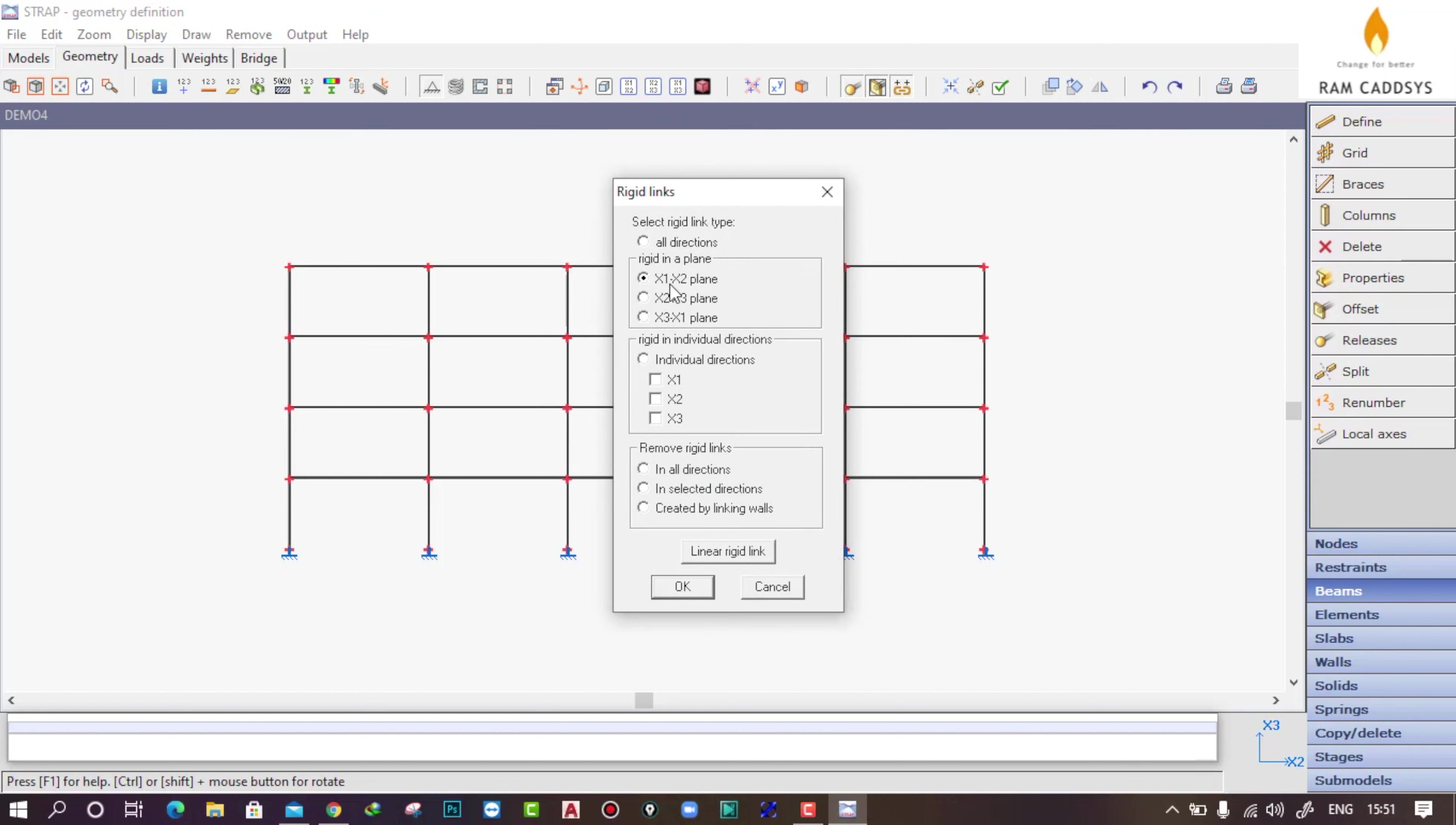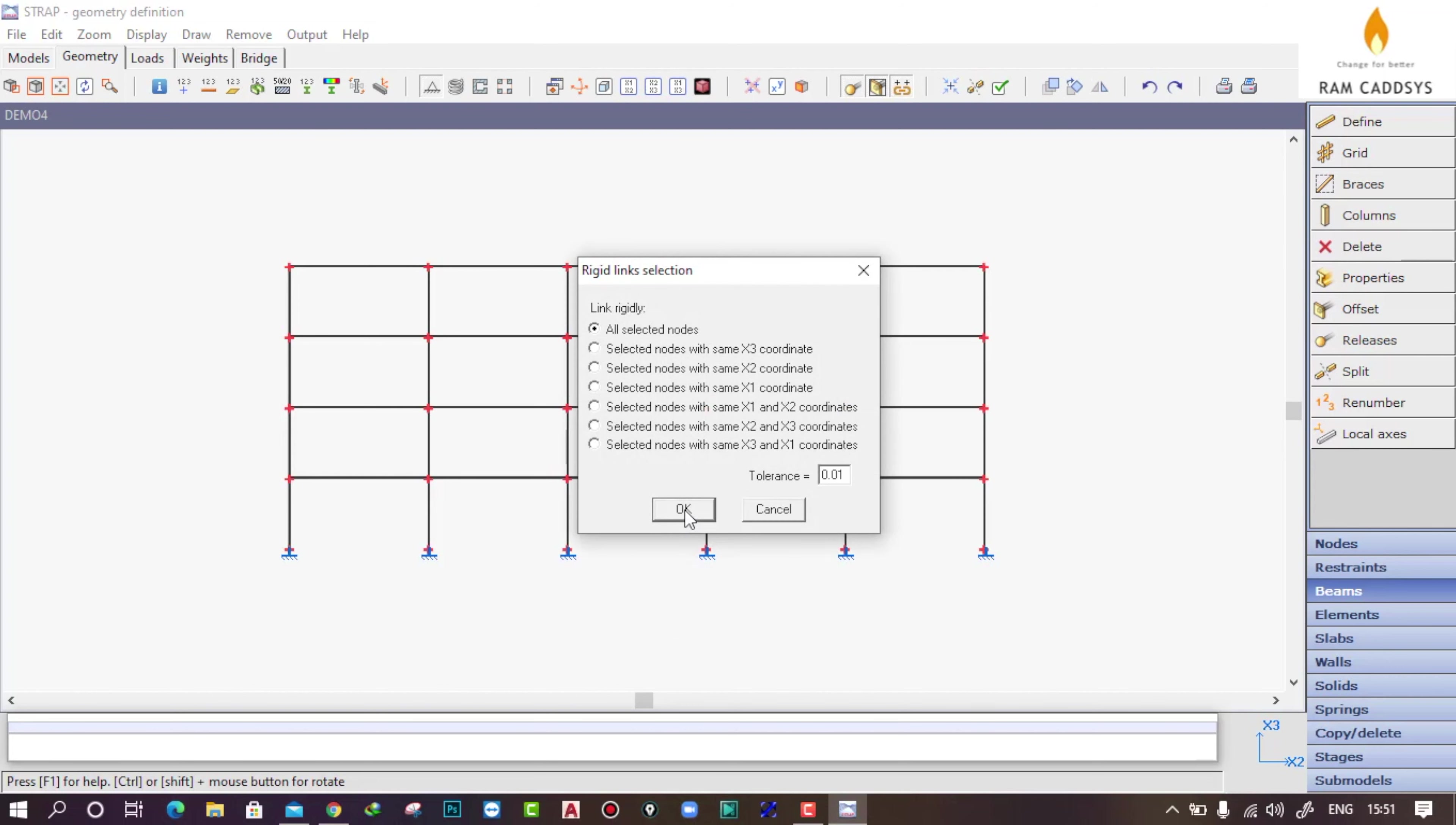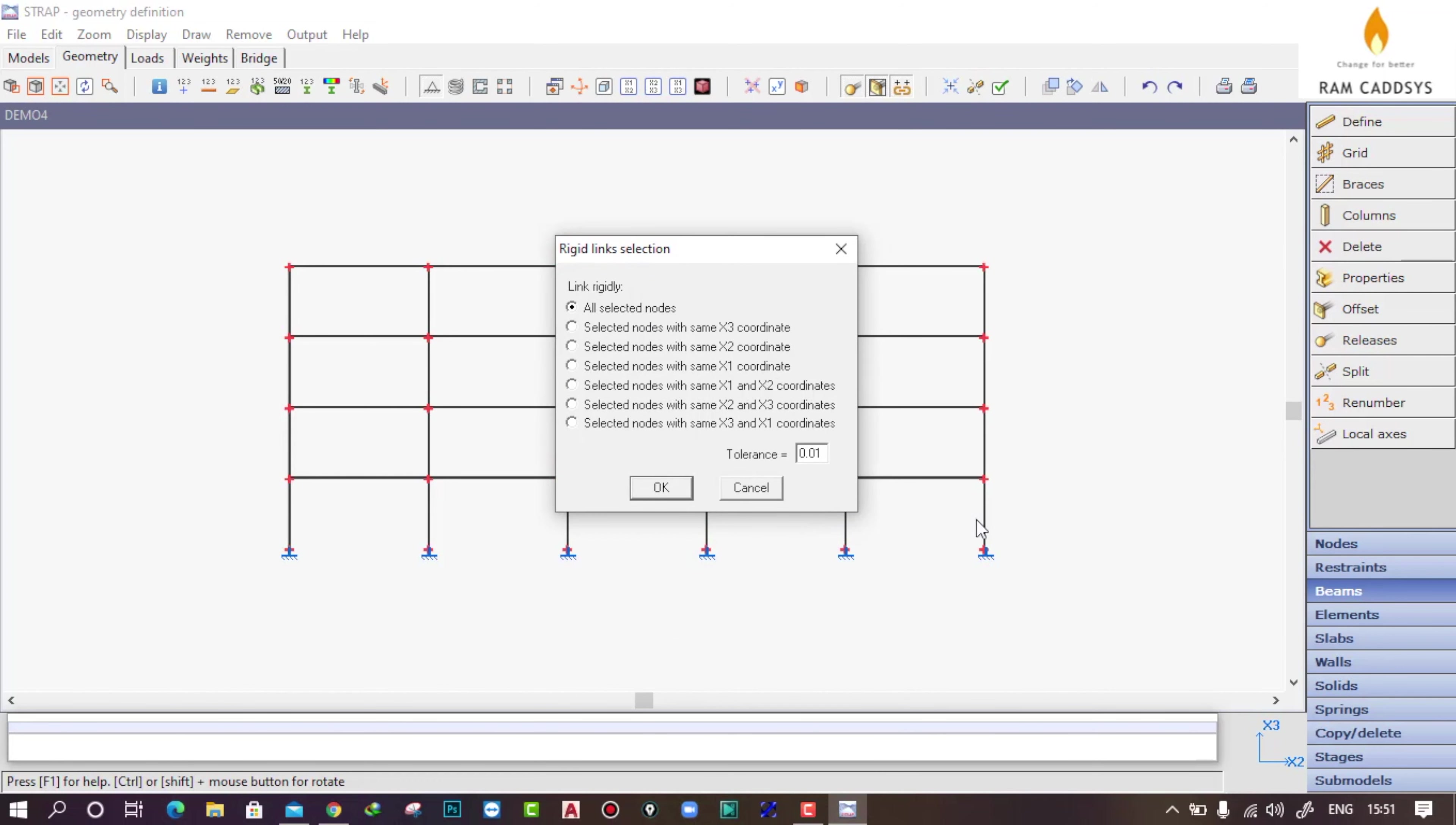Click on x1-x2 and click OK. Now it is asking which will be your height direction.